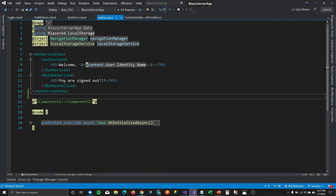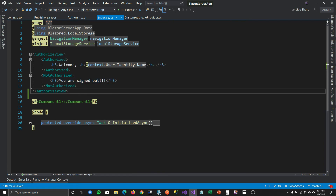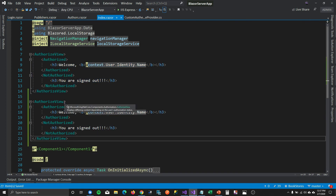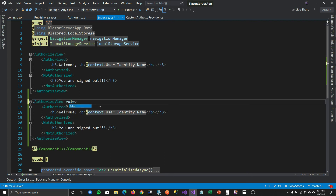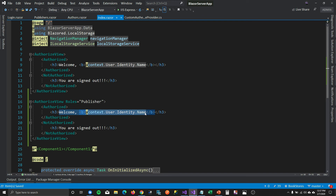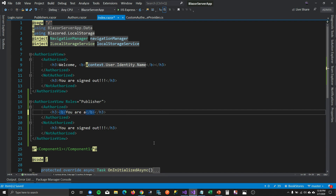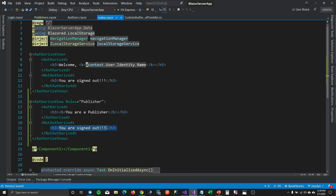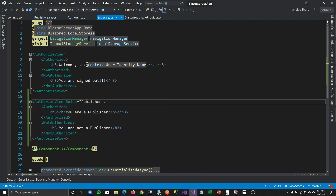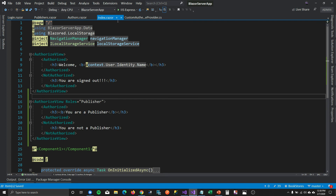On the index page we have the message 'welcome user' and if you are signed out we show a 'you're signed out' string. I'm going to add a check: if your role is publisher, then only you will be able to see a bold string saying 'you are a publisher,' and if you are not authorized, it will say 'you are not a publisher.' Let's run this and see how these components behave after I log in with John Smith and with Philip Kramer.